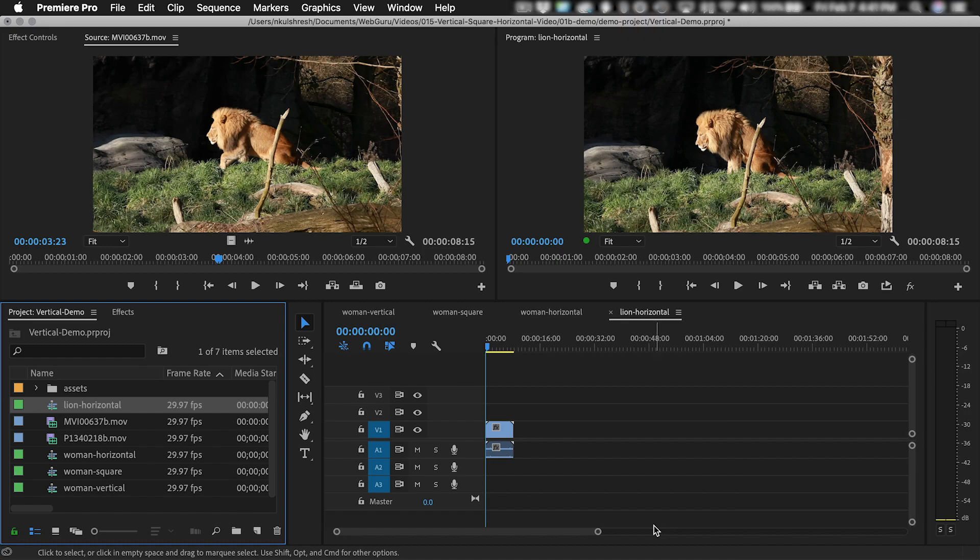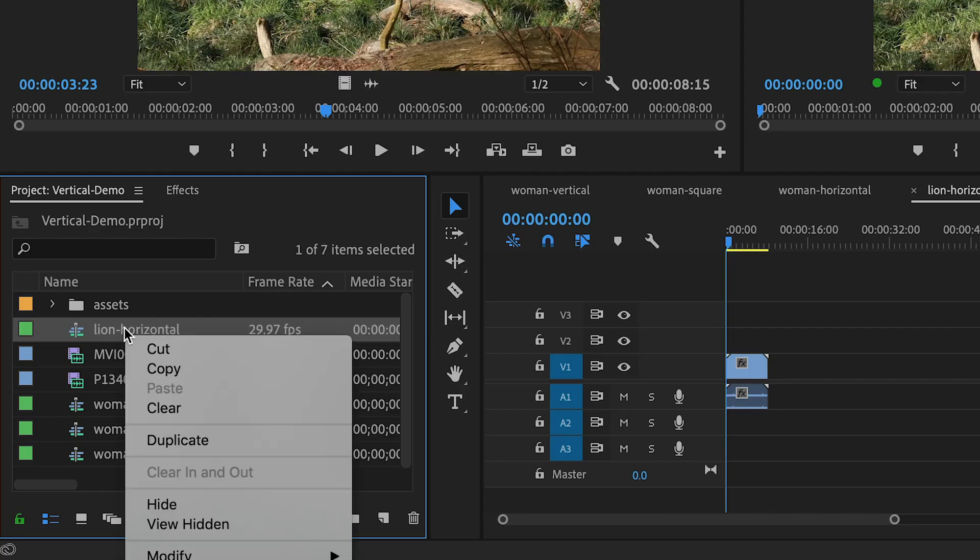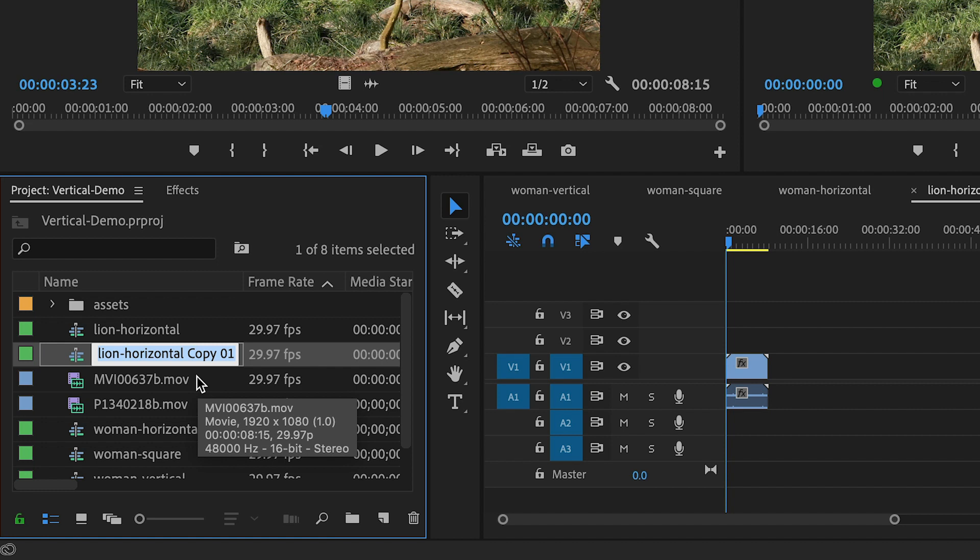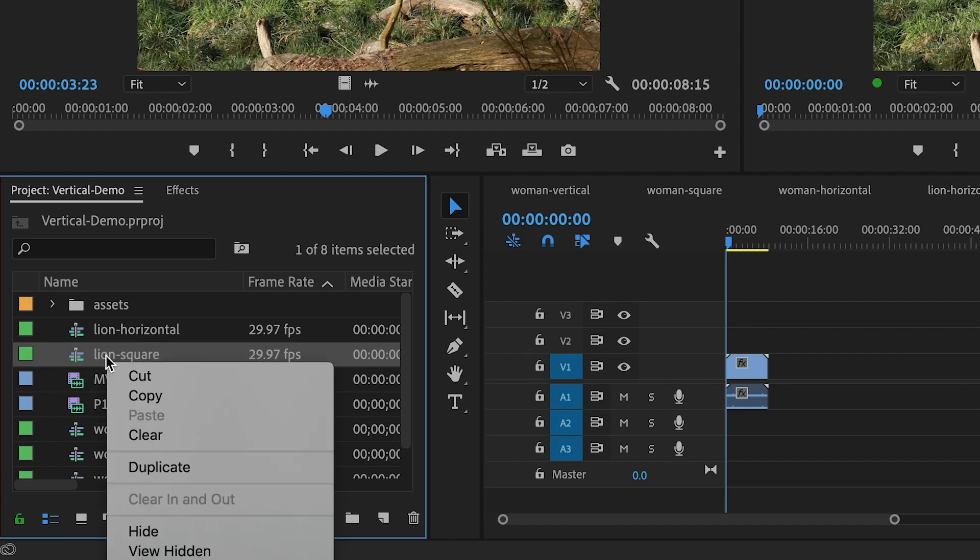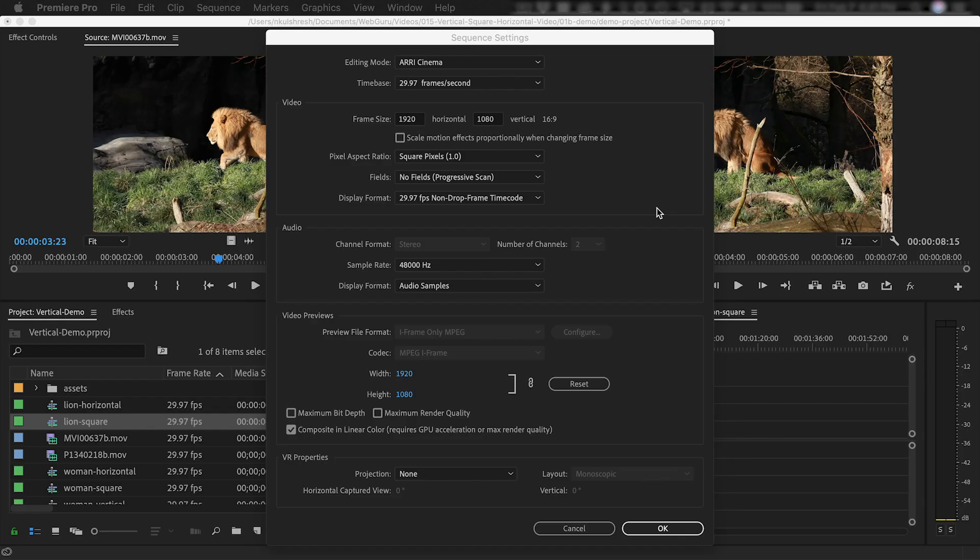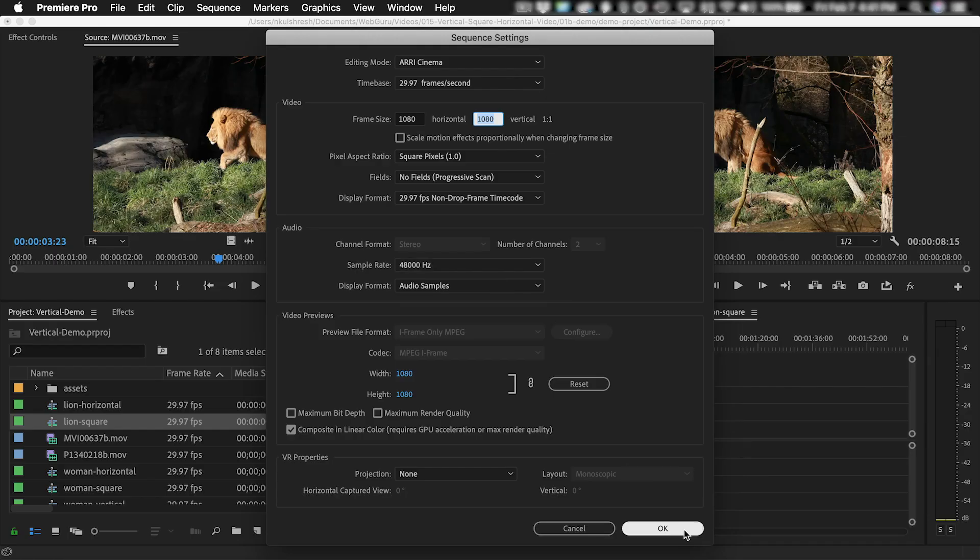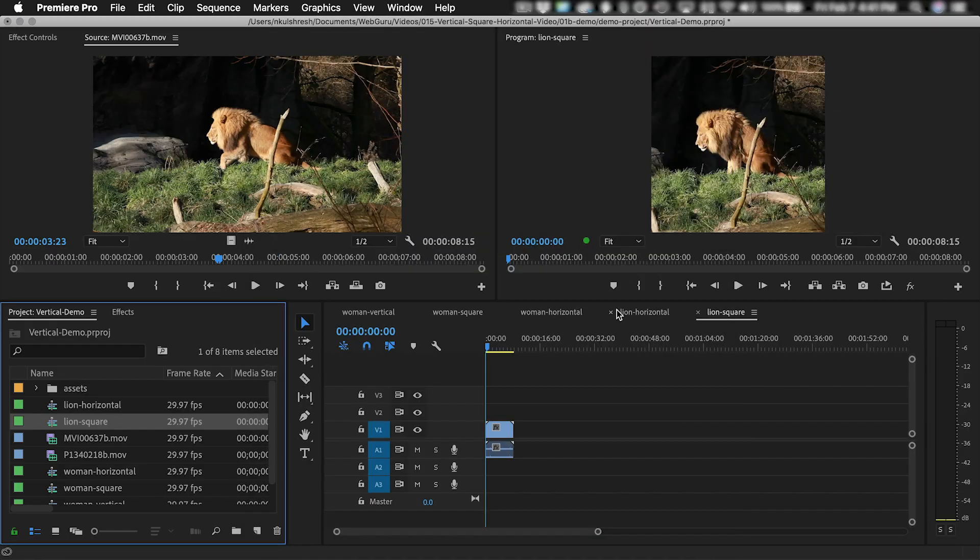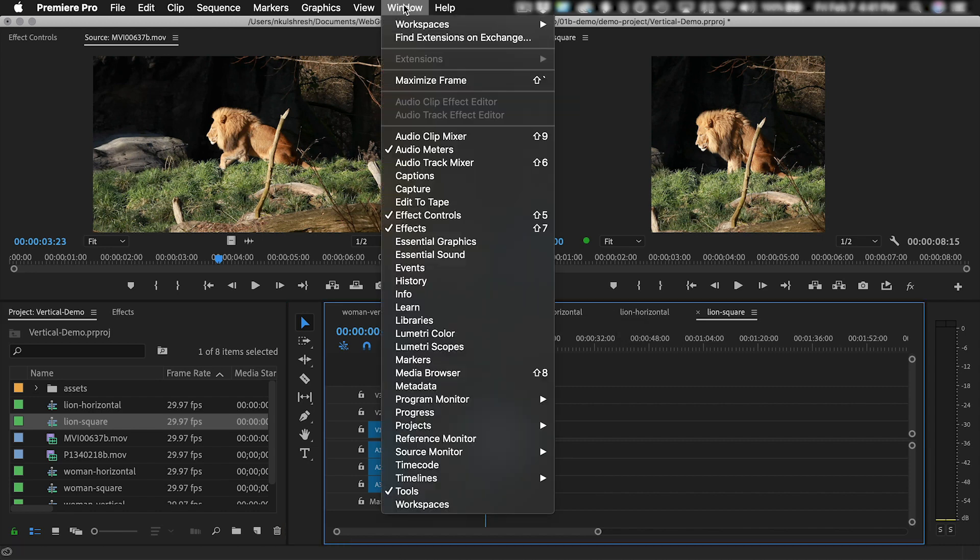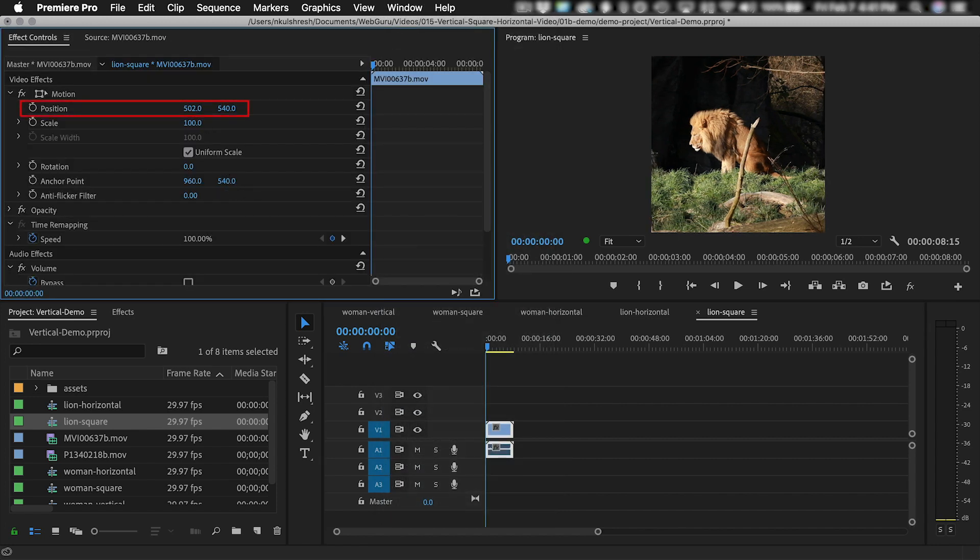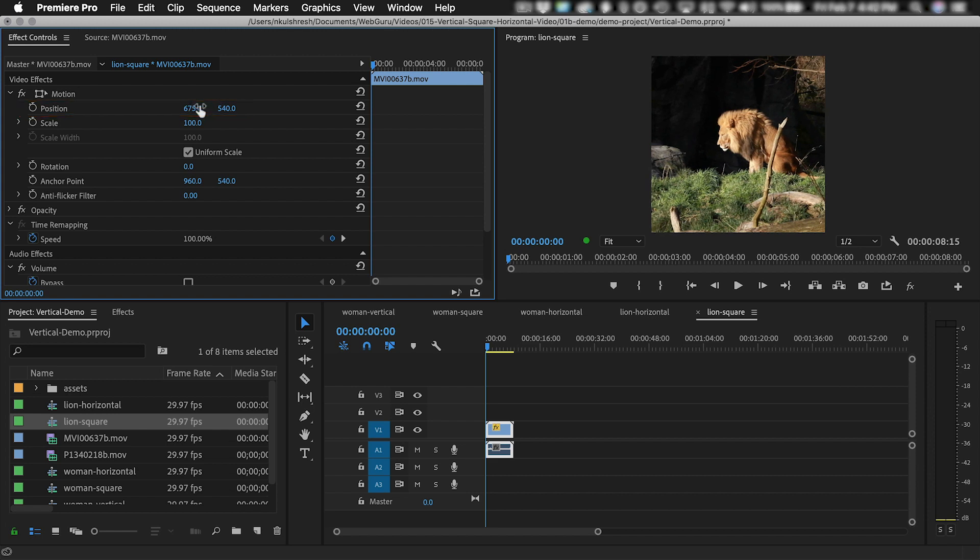Now let's do the square video. Right-click the horizontal sequence, duplicate, then rename to Lion Square, double-click to open it, then right-click and choose Sequence Settings. This time we're going to change the width to 1080 pixels to make it square. Then I'll click OK and OK. And now the left and the right of the video will get cropped. So I'm going to select the clip in the timeline, and then go to Effect Controls, and I'm going to move the position to the left and right until I'm happy with it.